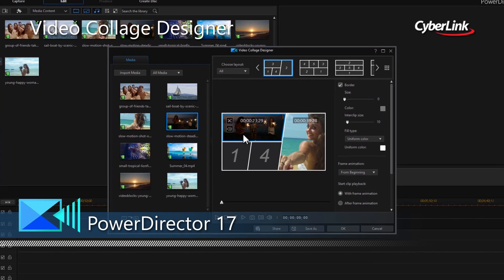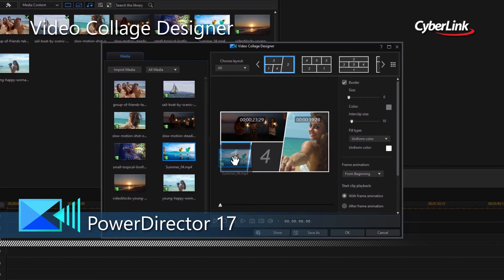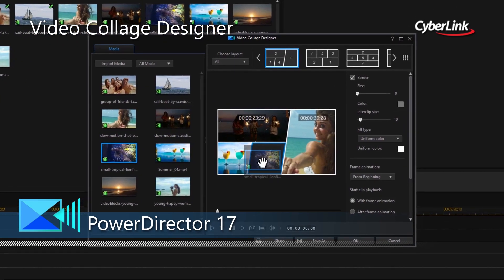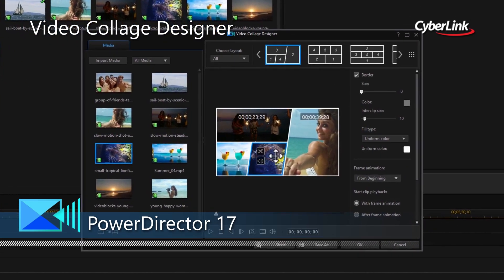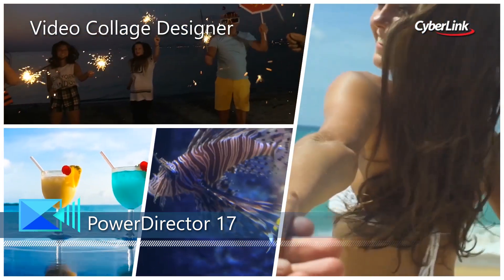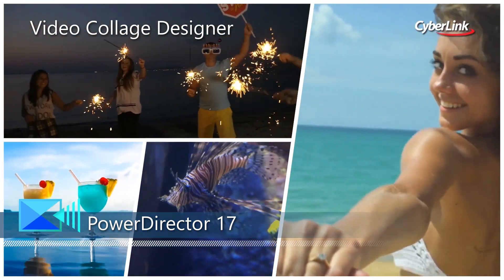Create remarkable video collages with ease by combining up to seven clips in customizable templates, complete with effects.